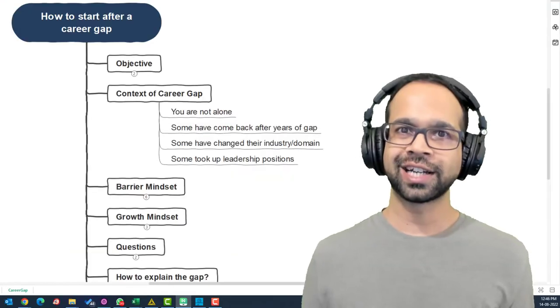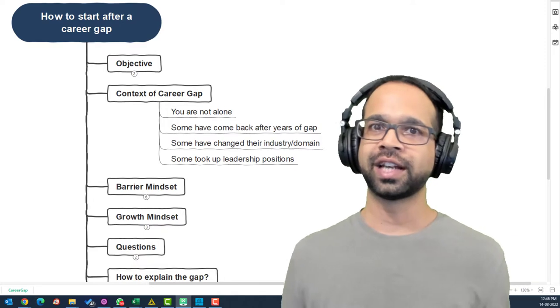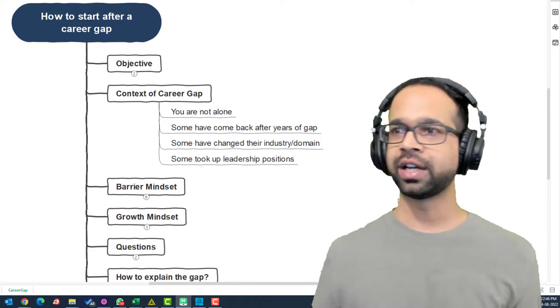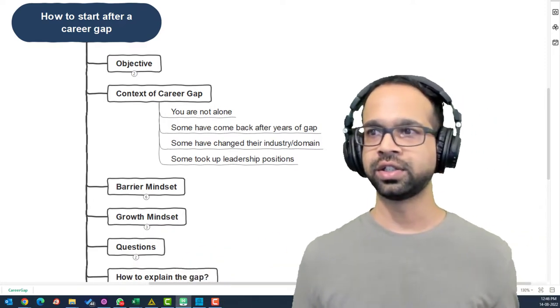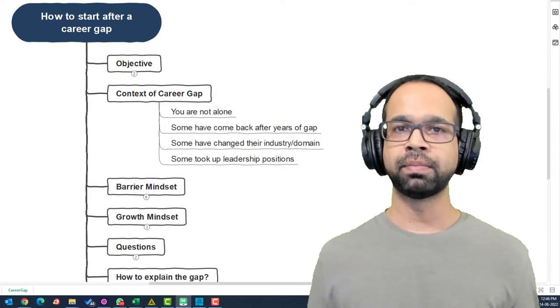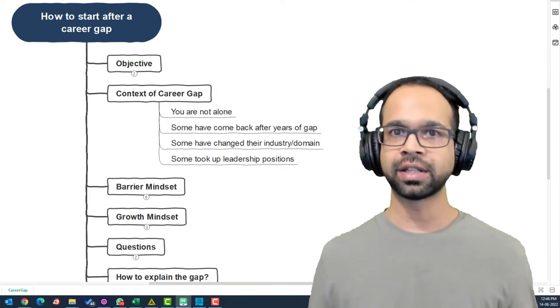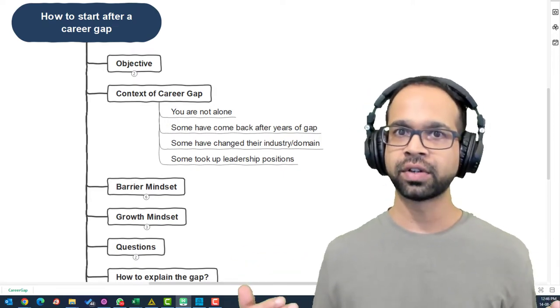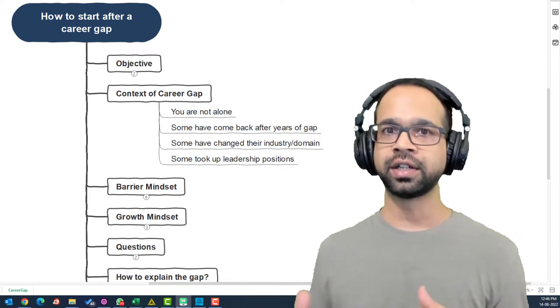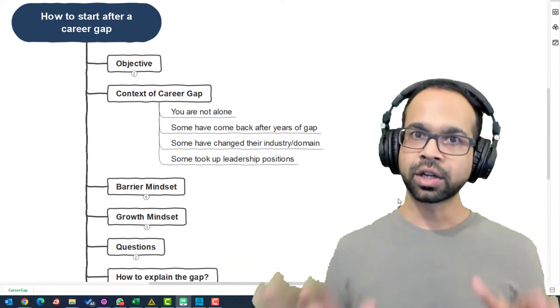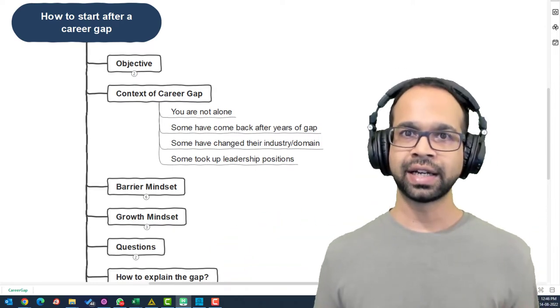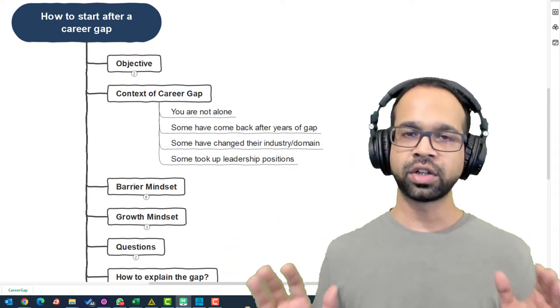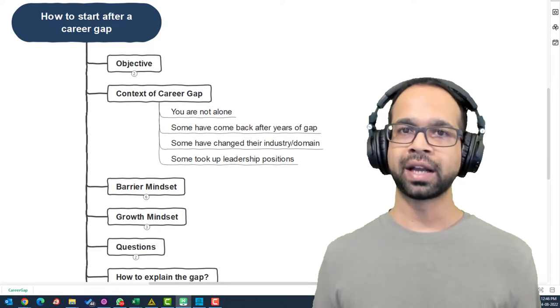So let's get started with the context of career gap. Let me tell you guys, you are not alone in this journey. Some of them have made a comeback after years of gap and some of them have successfully changed the domain and industry. Some took up even leadership roles. Bottom line is that no matter what your reason is, you can make a comeback.